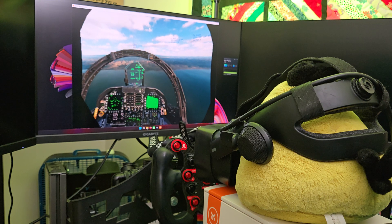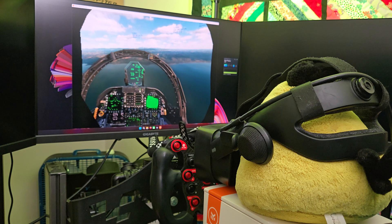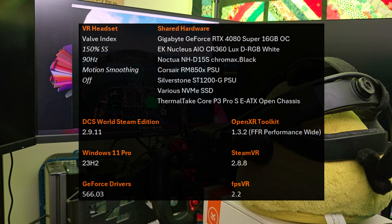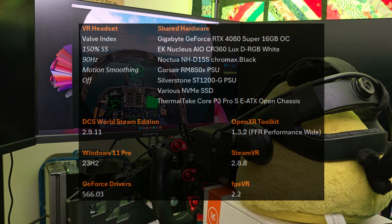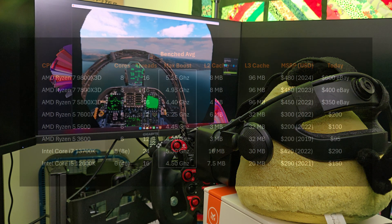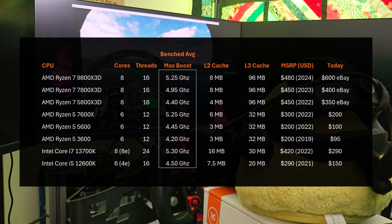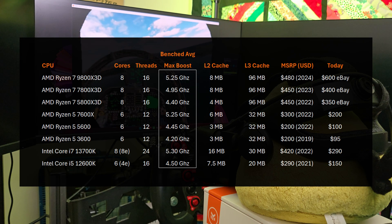Welcome to a comparison video showing off eight different CPUs. Here is the shared hardware configuration. Note that I've reduced the GPU workload by changing the resolution fairly low — I want this to be strictly a CPU analysis.